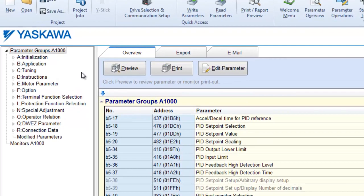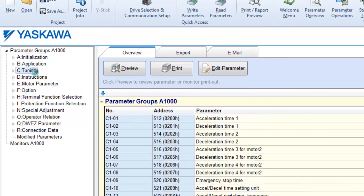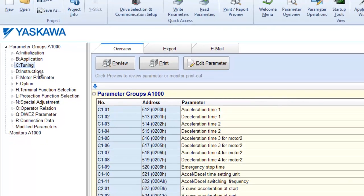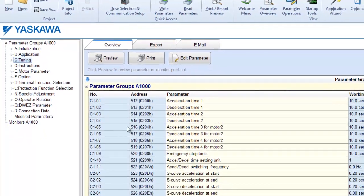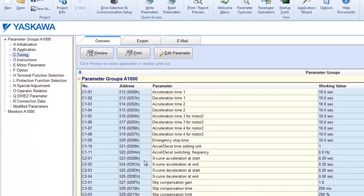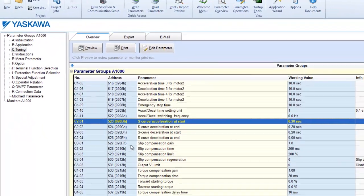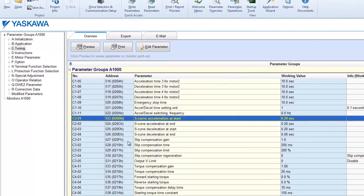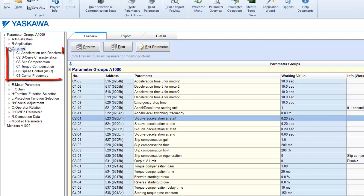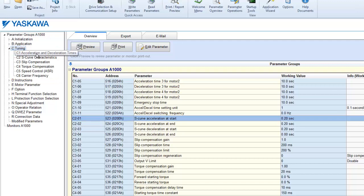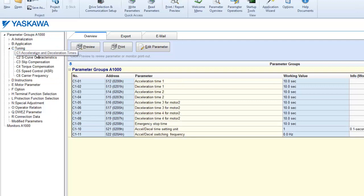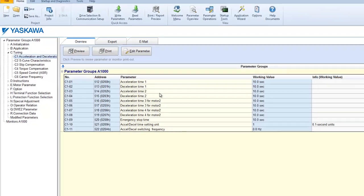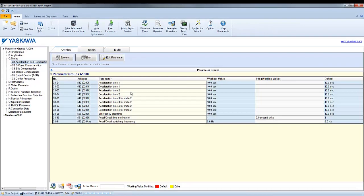If you click on the C tuning, for example, only the C parameters will be listed on the parameter list. You can break it down even further by clicking the little arrow to the left of the C to list the subgroups. If we just care about accel and decel parameters, for example, we can just click on the group and now our parameter list is much more manageable and easier to read.